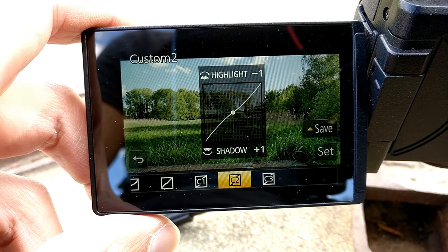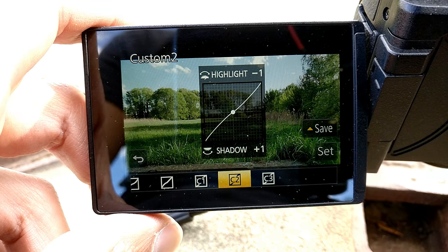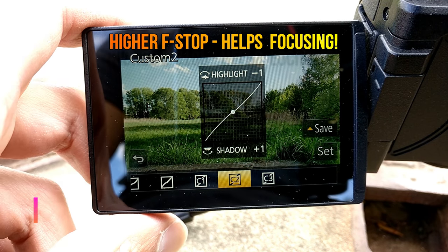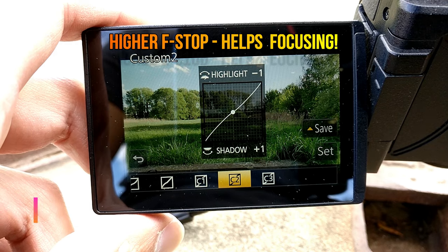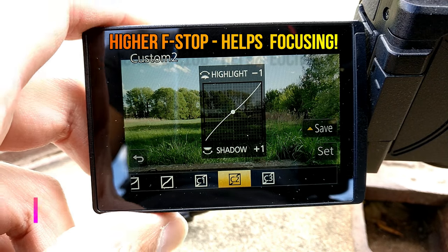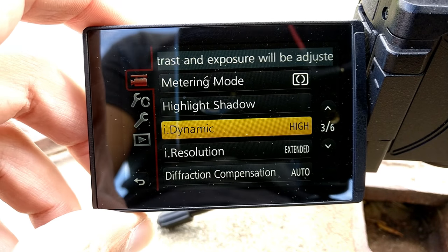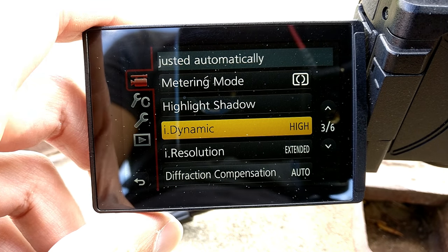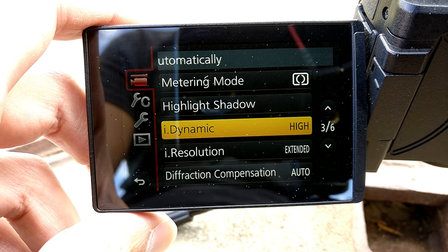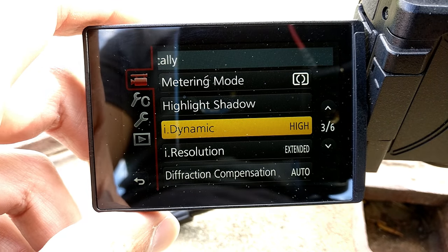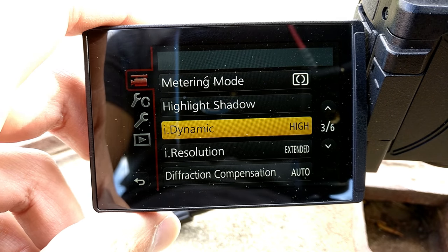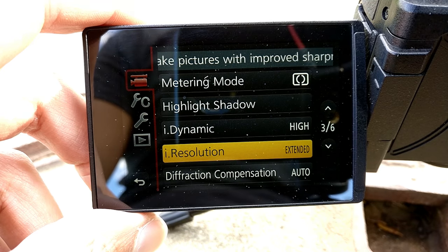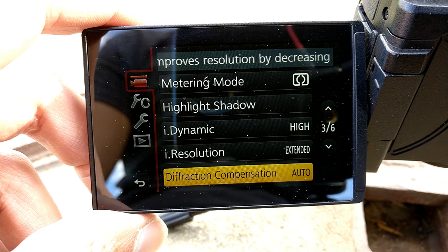For highlights and shadows I have plus one for the shadows and minus one for the highlights — this gives you a better dynamic range. Eye dynamic is set to high, since the contrast autofocus system works better with eye dynamic, as it tries to create a higher dynamic range. Eye resolution is for stills.